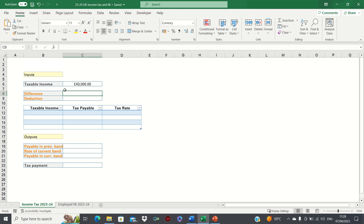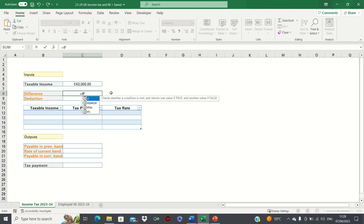Firstly, we need to calculate the difference between the taxable income and £100,000 in order to adhere to the rule I mentioned earlier. However, when the taxable income is, say, £43,000, which is below £100,000, the difference will be zero, as the rule only applies when the taxable income exceeds £100,000. We can write an IF statement to reflect this.